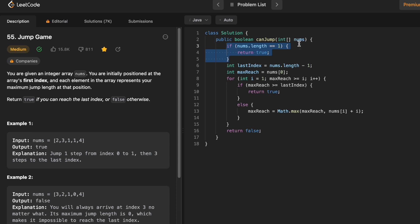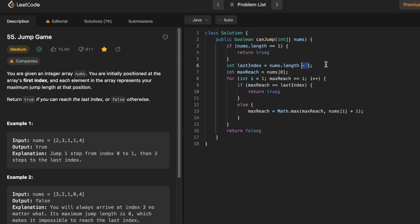Let's start off with a base check. If the length of the input array is equal to 1, then we can return true because we are already on the last index position. Now let's calculate the last index position — it can be found out by calculating the length of the nums array and subtracting 1 from it, because index positions start from 0. So last index will be nums dot length minus 1. We are using a variable max reach to calculate the maximum reach from each index position. Initially we are at the first index position, so we assign max reach with the value of the first element.